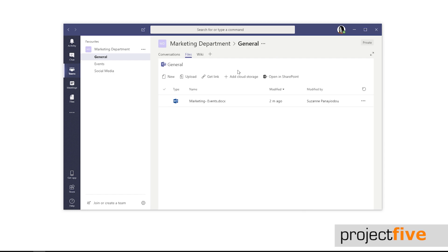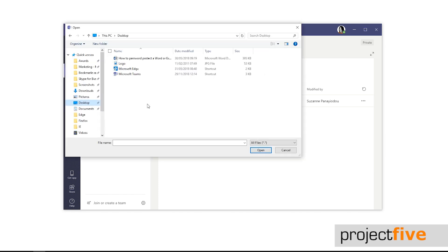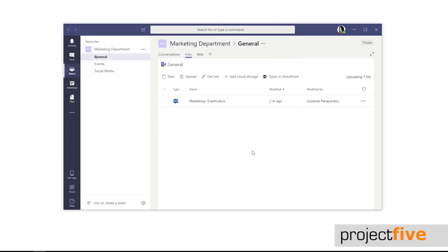You can also upload an existing file to teams. Select the files tab in the relevant channel and click the upload icon. This will open a file explorer box. Locate the file on your computer and click open. This will upload it to the files tab.